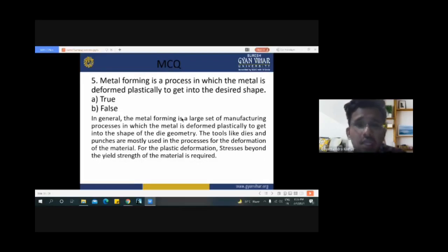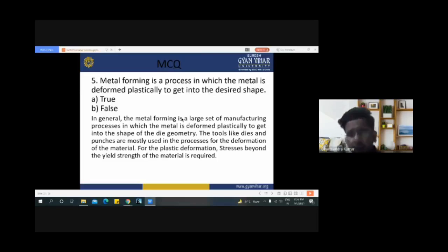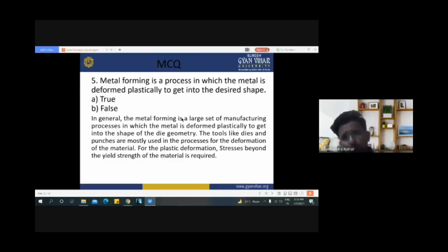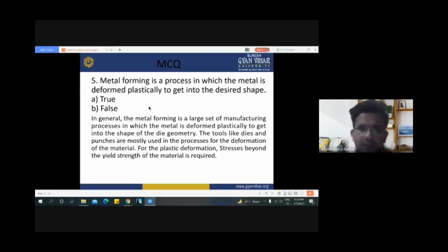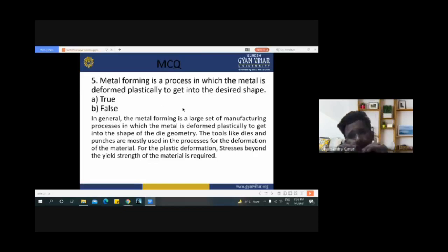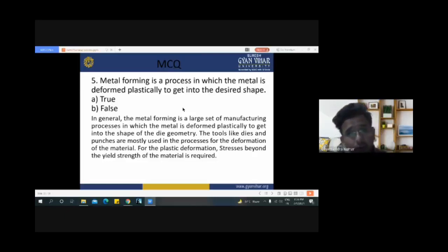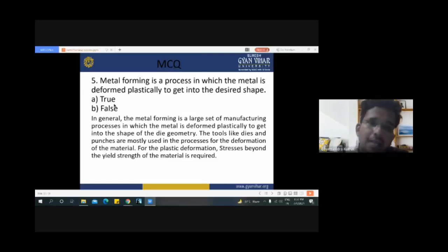Next question: 'Metal forming process is a process in which the metal is deformed plastically to get into the desired shape.' This statement is true. In metal forming, we change the shape from one form to another through plastic change — the shape is not retained after deformation. Elastic deformation returns to original shape when released, while plastic deformation permanently changes the shape. So this statement is true.